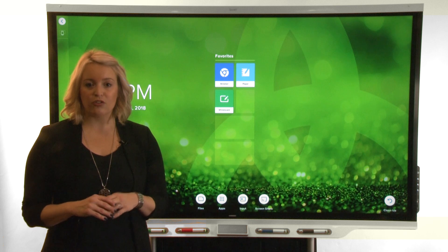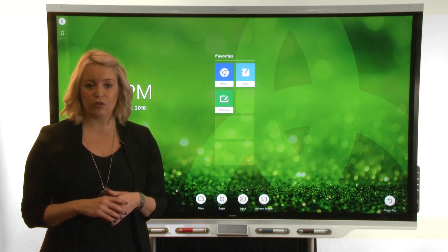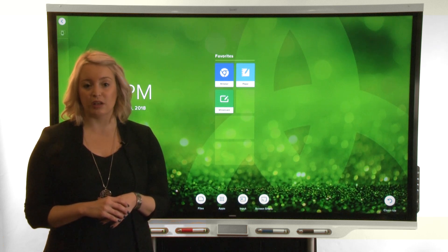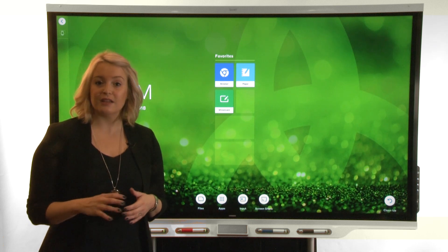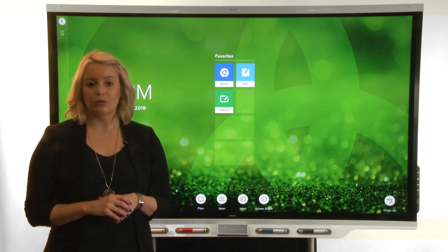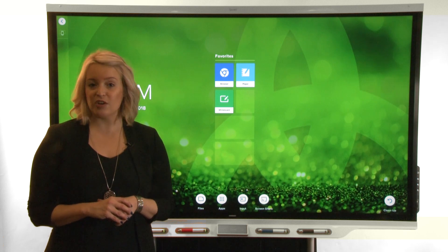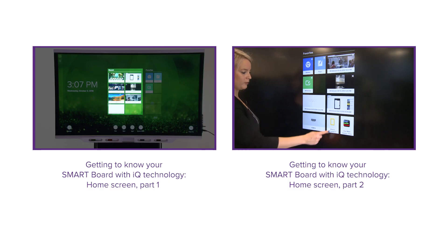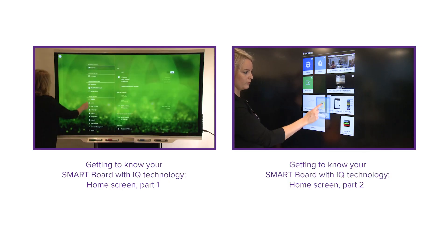If the web address or the title of the website you just pinned isn't quite right, you can enter edit mode. For more information about edit mode, see our videos about the home screen.